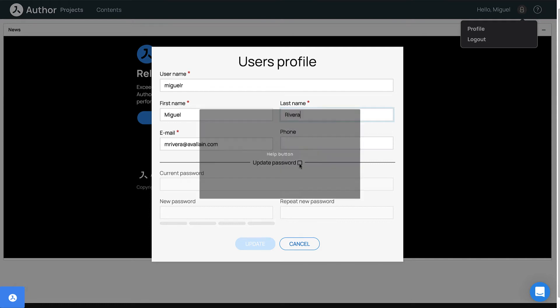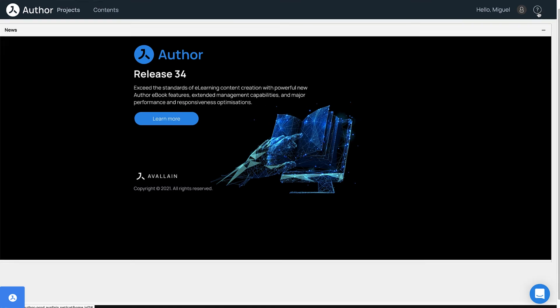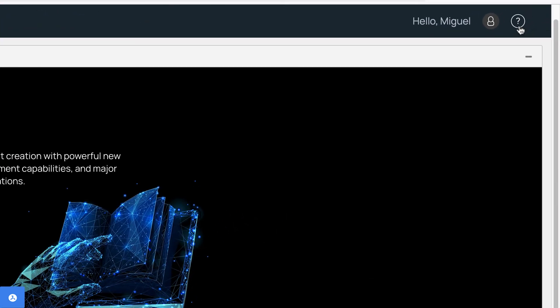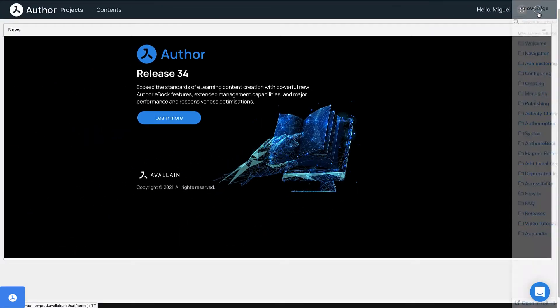To the right of the user icon, you will see a question mark symbol. Click on the question mark to open the built-in online user guide.